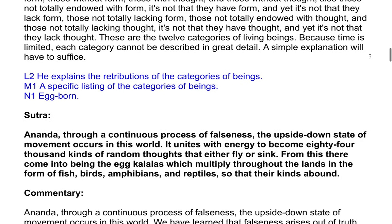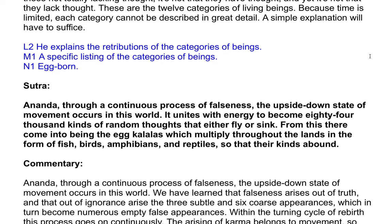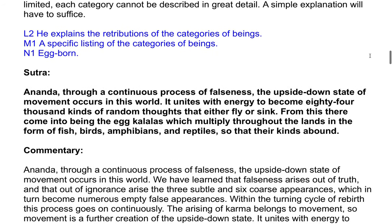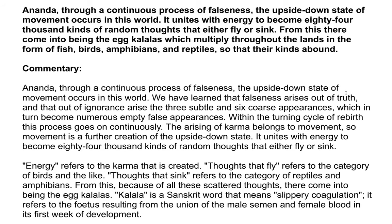Sutra: Ananda, through a continuous process of falseness the upside down state of movement occurs in this world. It unites with energy to become 84,000 kinds of random thoughts that either fly or sink. From this there come into being the egg kalalas, which multiply throughout the lands in the form of fish, birds, amphibians, and reptiles. Commentary: We have learned that falseness arises out of truth, and that out of ignorance arise the three subtle and coarse appearances, which in turn become numerous empty false appearances within the turning cycle of rebirth. This process goes on continuously.